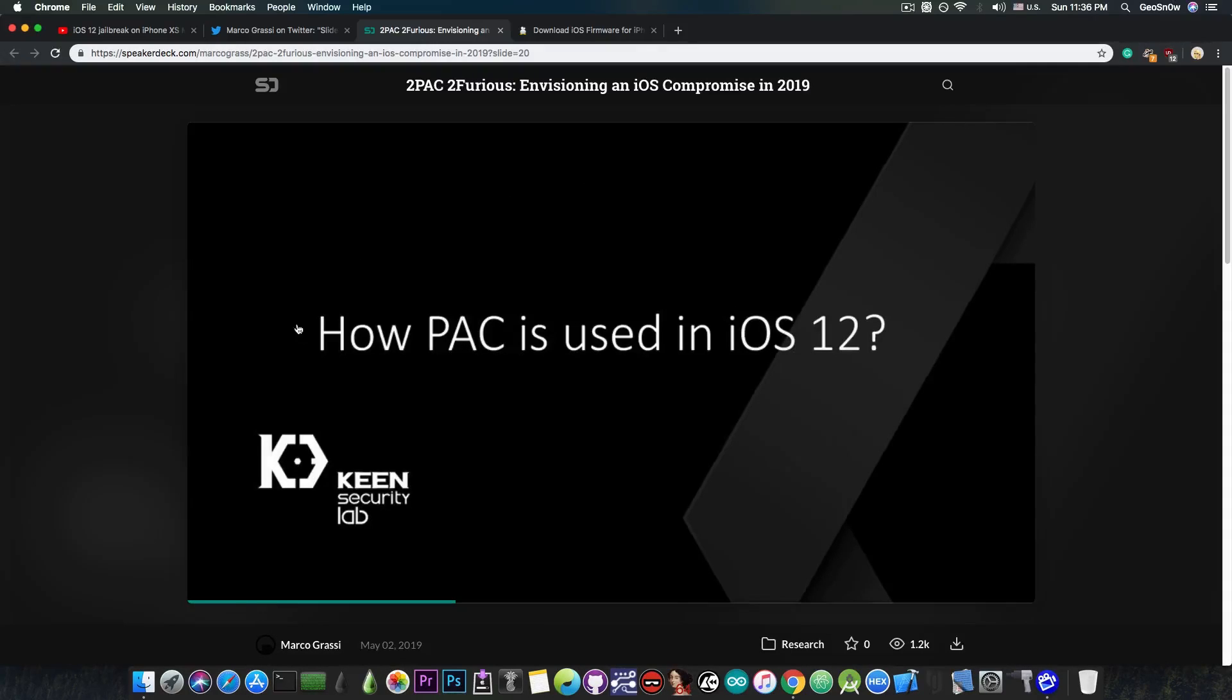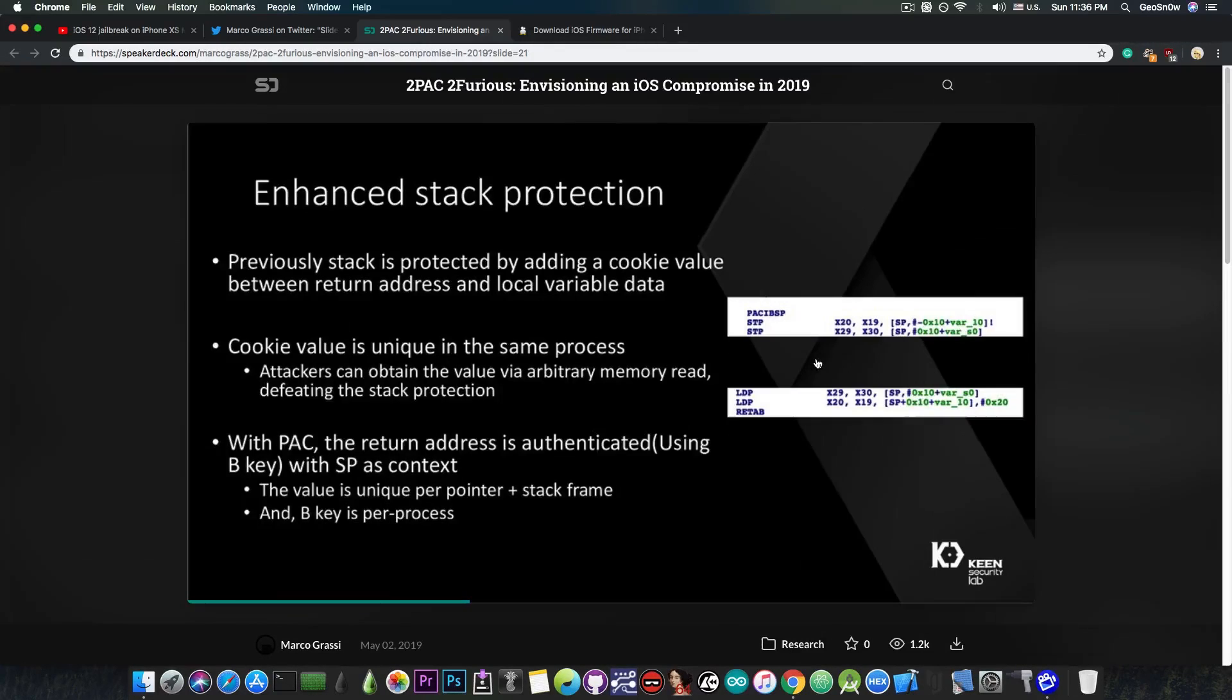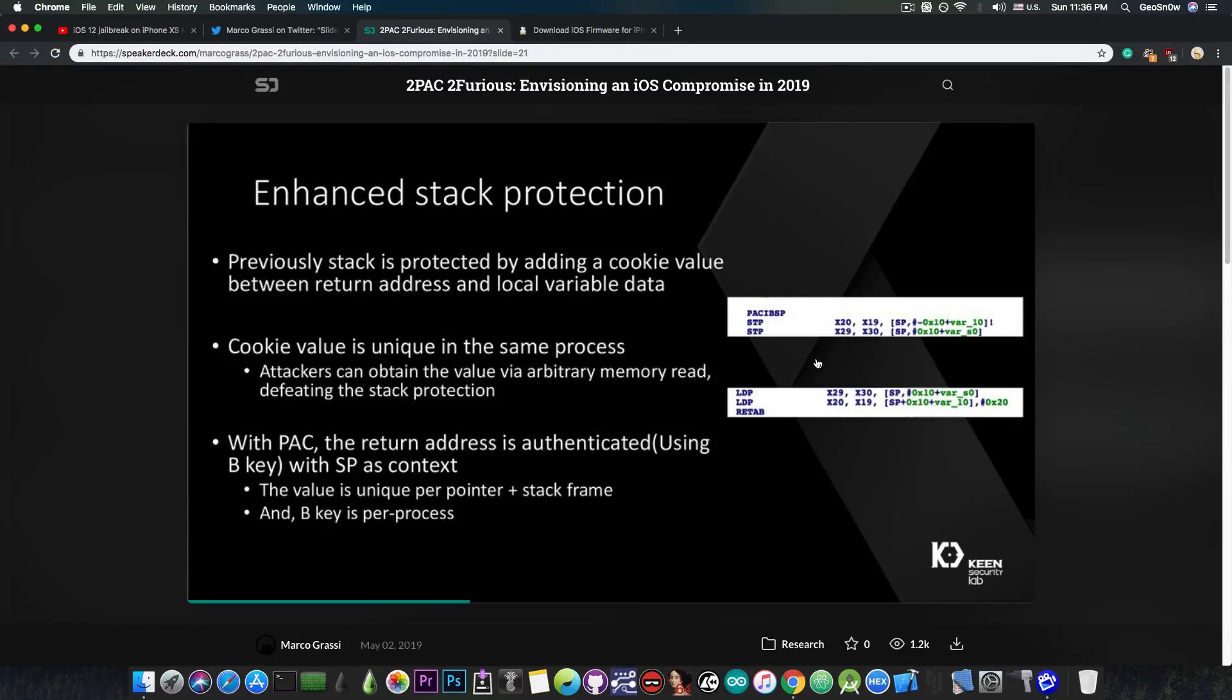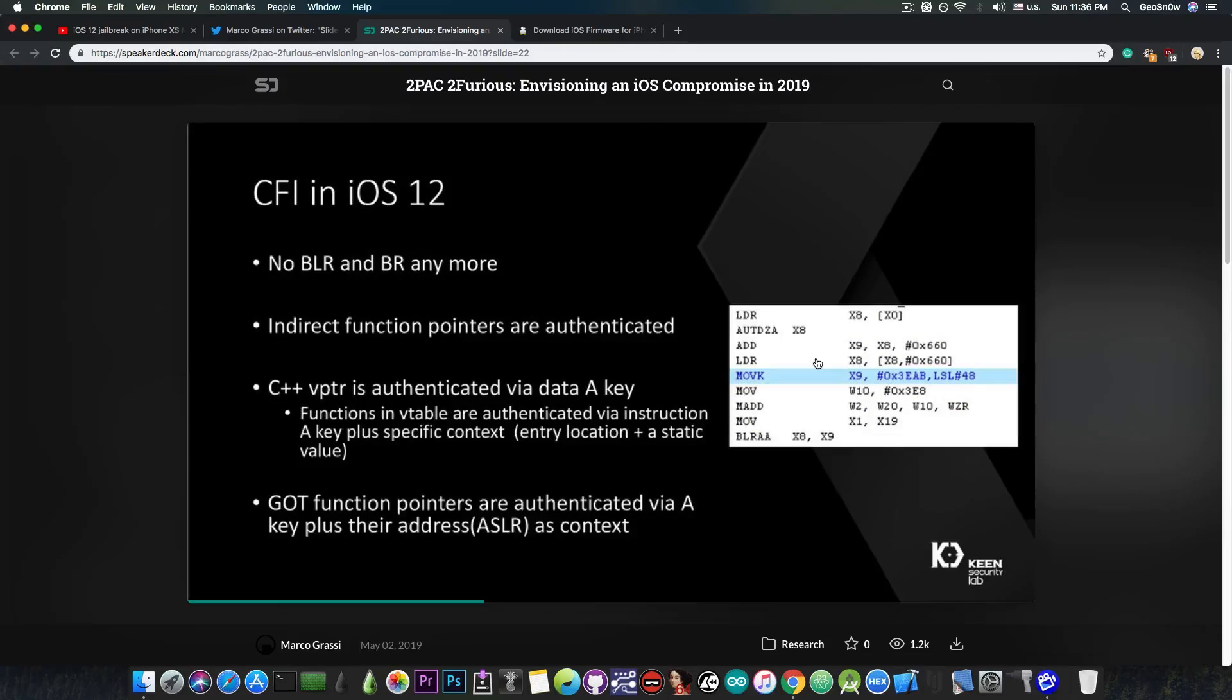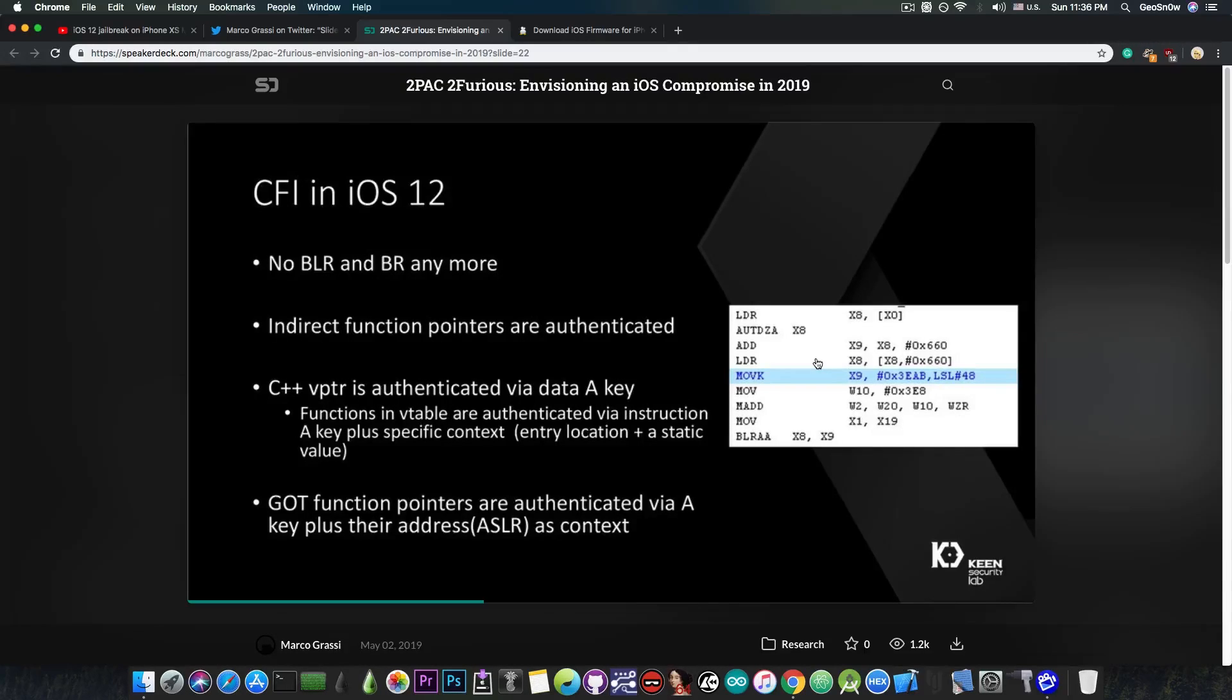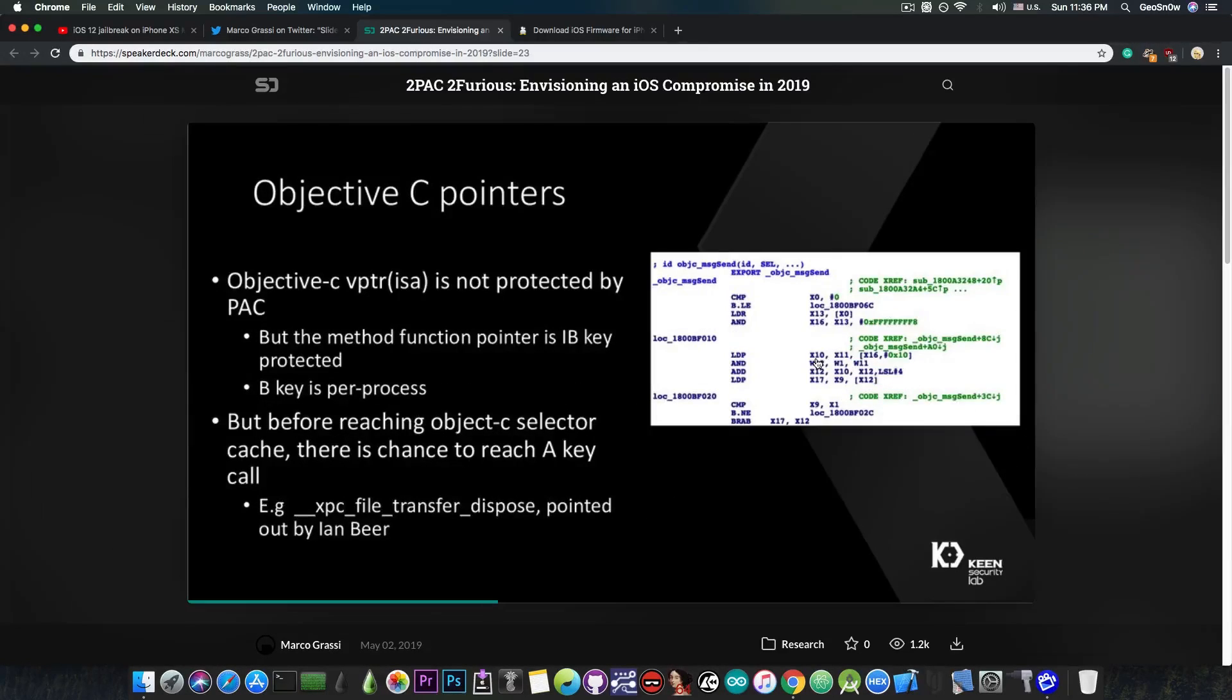Now, it says in here how PAC is used on iOS 12. It does give you a lot of details about the way it's initialized, about the way it protects against your casual shenanigans, like ROP, or Return-Oriented Programming, and JOP, Jump-Oriented Programming, which are exploit techniques that have been used before in iOS exploitation.